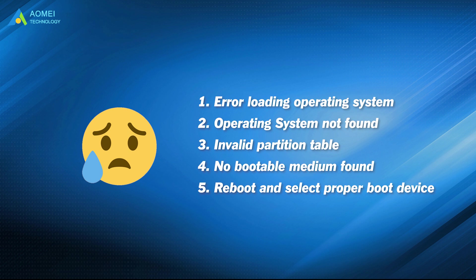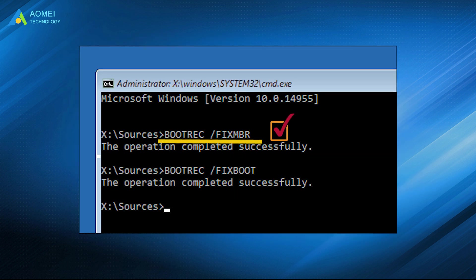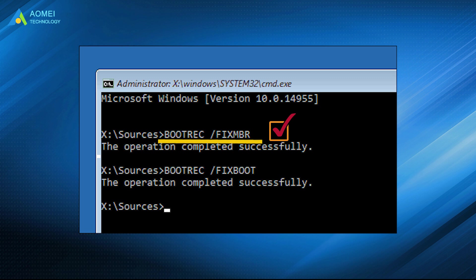If you encounter these error messages: error loading operating system, operating system not found, and invalid partition table, execute the order of FixMBR on Windows 11 with command prompt. After that, your issue will be fixed.